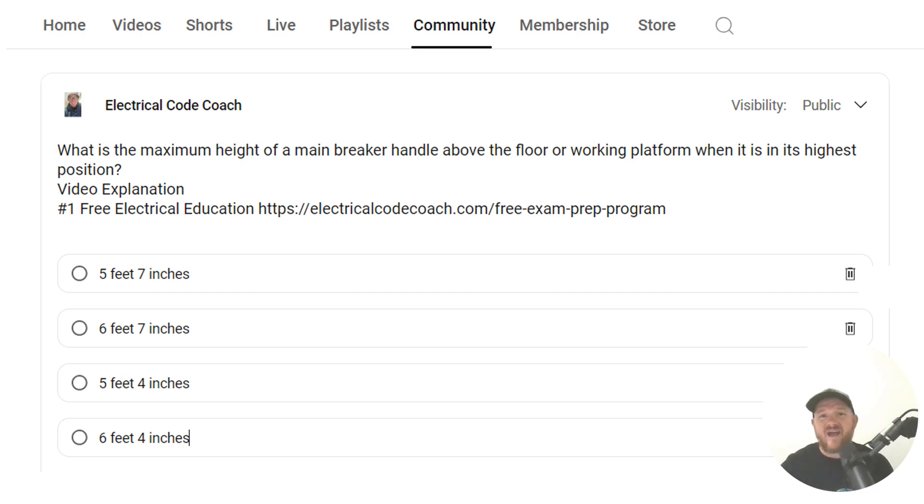Hey everyone, welcome back. I am the Electrical Code Coach and this is the electrical question of the day.